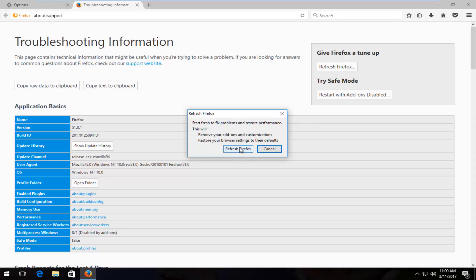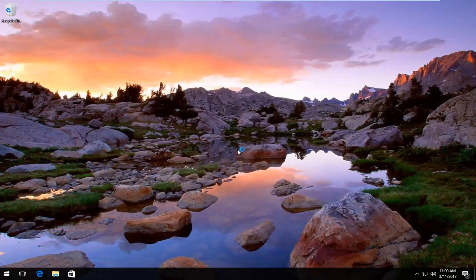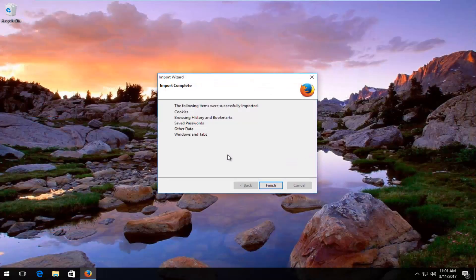Proceed to left click on refresh Firefox right here. And this will take a moment so just be patient.